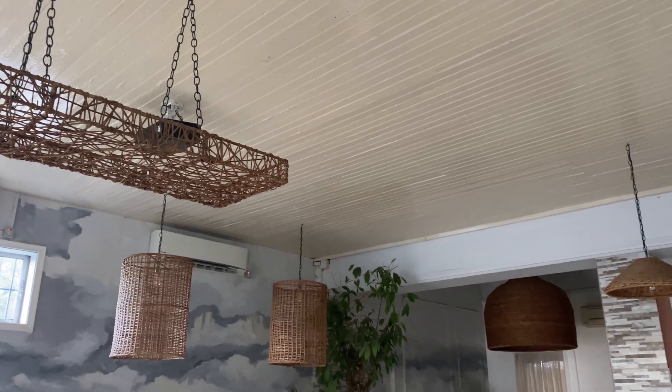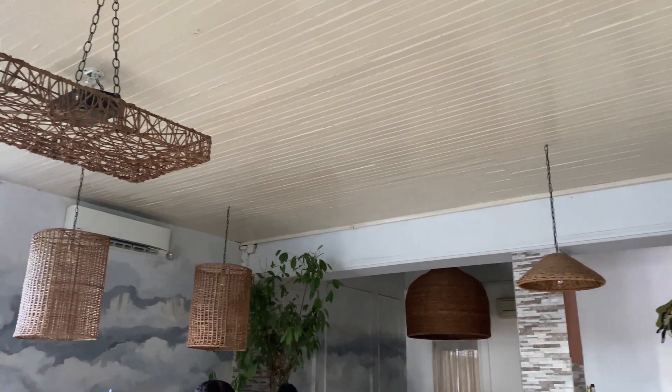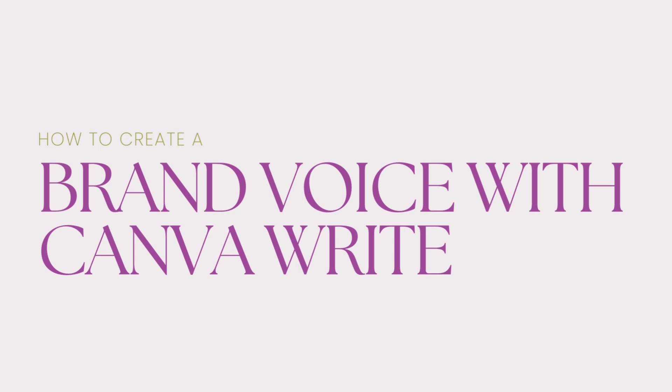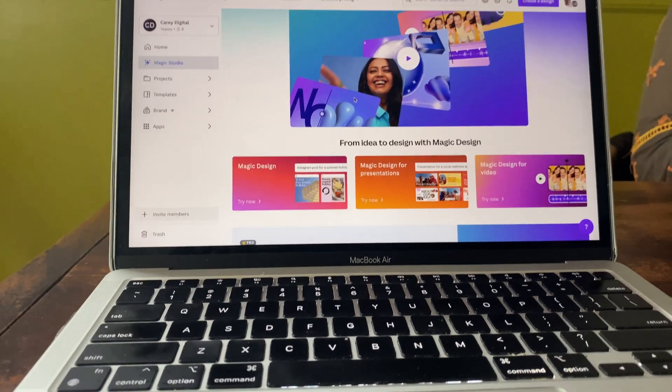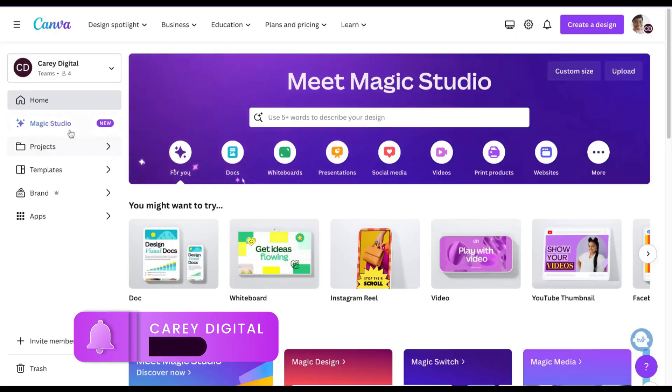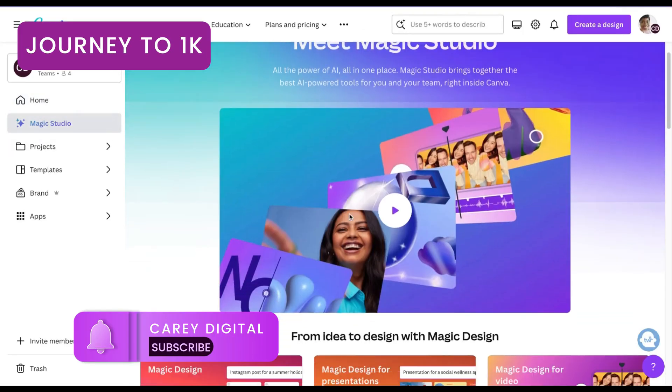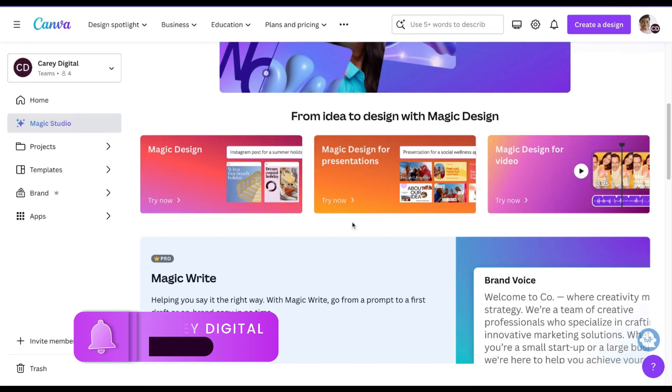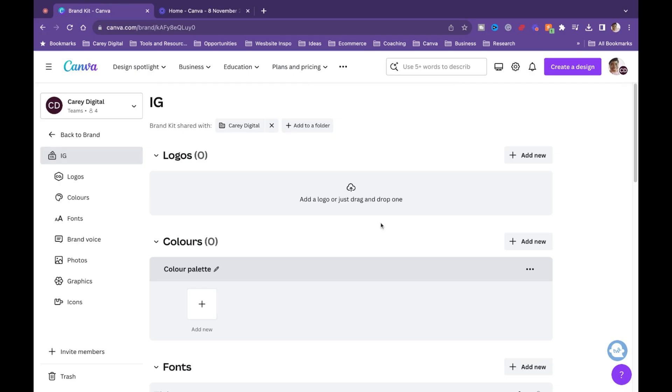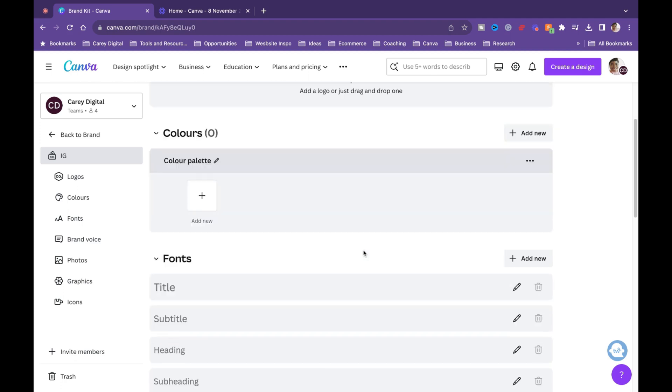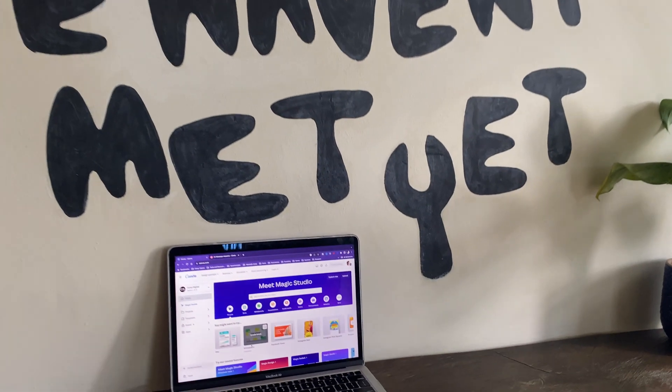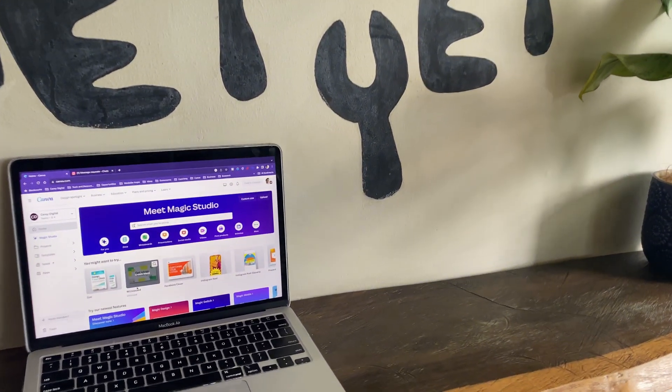In this video, I'm going to show you how you can create your very own brand voice for your team and your business in Canva. With the latest release of Canva Magic Studio, you can do a lot more with creating your brand kit, and that includes creating your brand voice. If this is something you want to learn, keep watching.